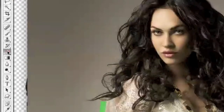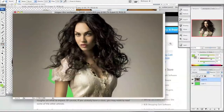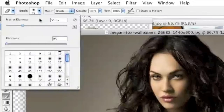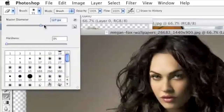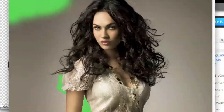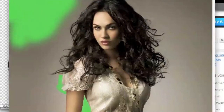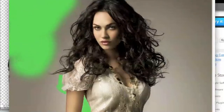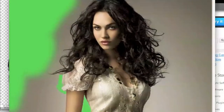I'm also going to be using the regular eraser tool when necessary — for example, right now I'm going to use the regular eraser tool to clean up around the model, because it would make no sense to use the background eraser tool there since that would just take forever.